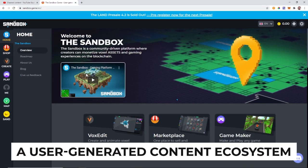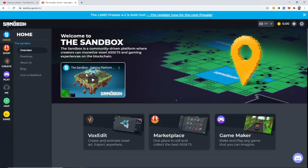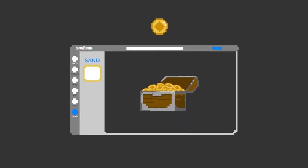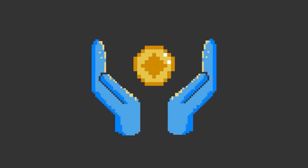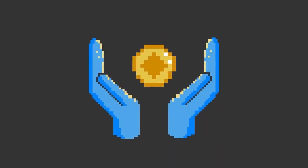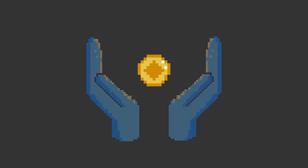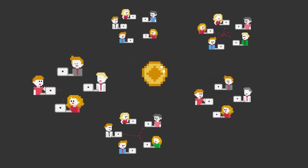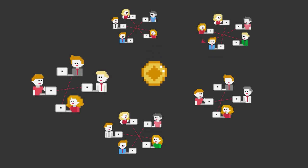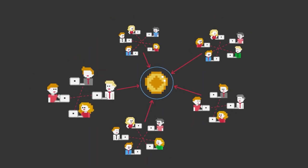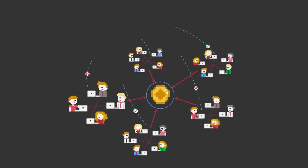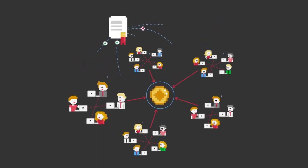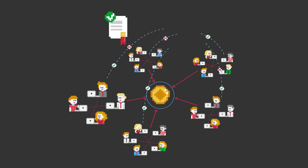A User-Generated Content Ecosystem. The Sandbox blockchain gaming platform consists of three integrated products that together provide a comprehensive experience for user-generated content production. The combined products further benefit users by allowing them to secure copyright ownership for their user-created content through blockchain and smart contracts.